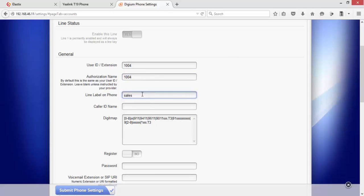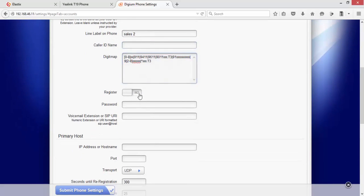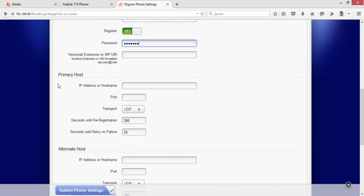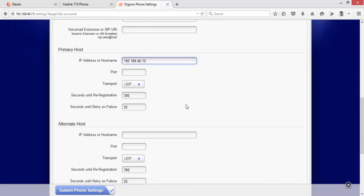Label I want to display as Sales. Auto register I'm leaving blank, this is default. Registered yes. The password is abc@123. Primary host is our Elastix server IP, which is 192.168.1.6. The default port will take 5060, and the rest of the things will go default.